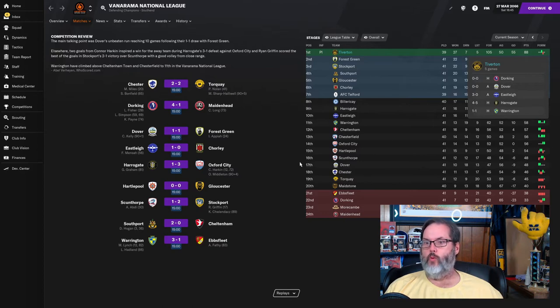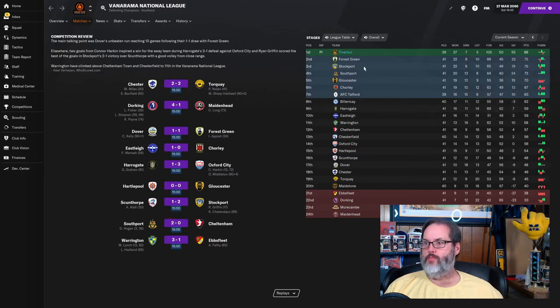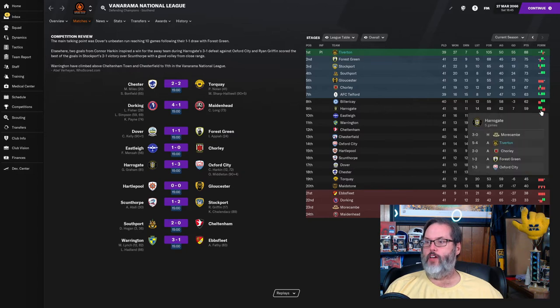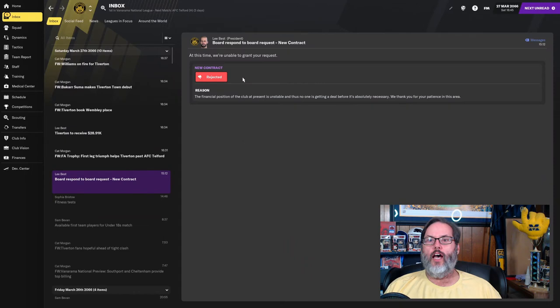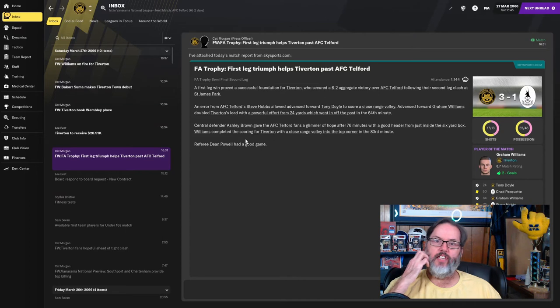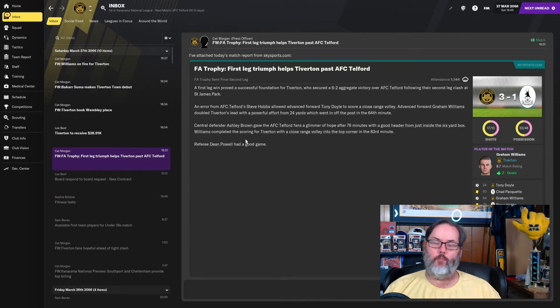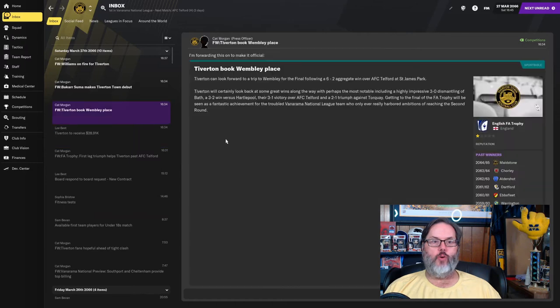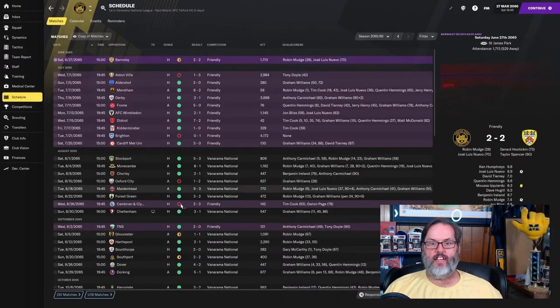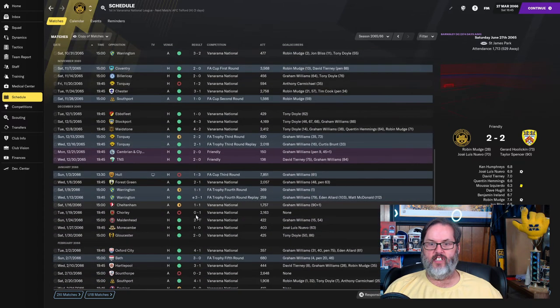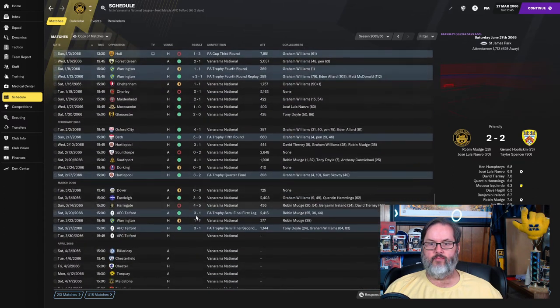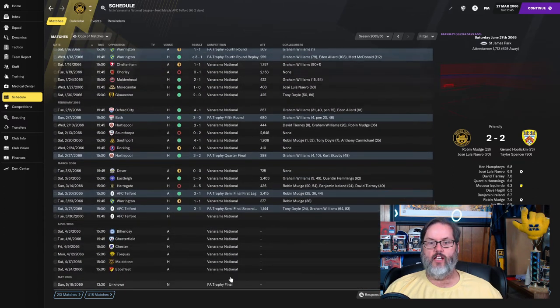You can see our league form has been pretty shoddy. Only one win in the last five. Stockport, they've won four of five. Harrogate, after their good run, have dropped two in a row. They have rejected, they rejected my contract offer. I mean, they could have just extended it. They didn't have to pay anything out right now. We get almost 29,000, and we are heading to Wembley. When does that take place? That's end of the season, isn't it? Yes, it is.